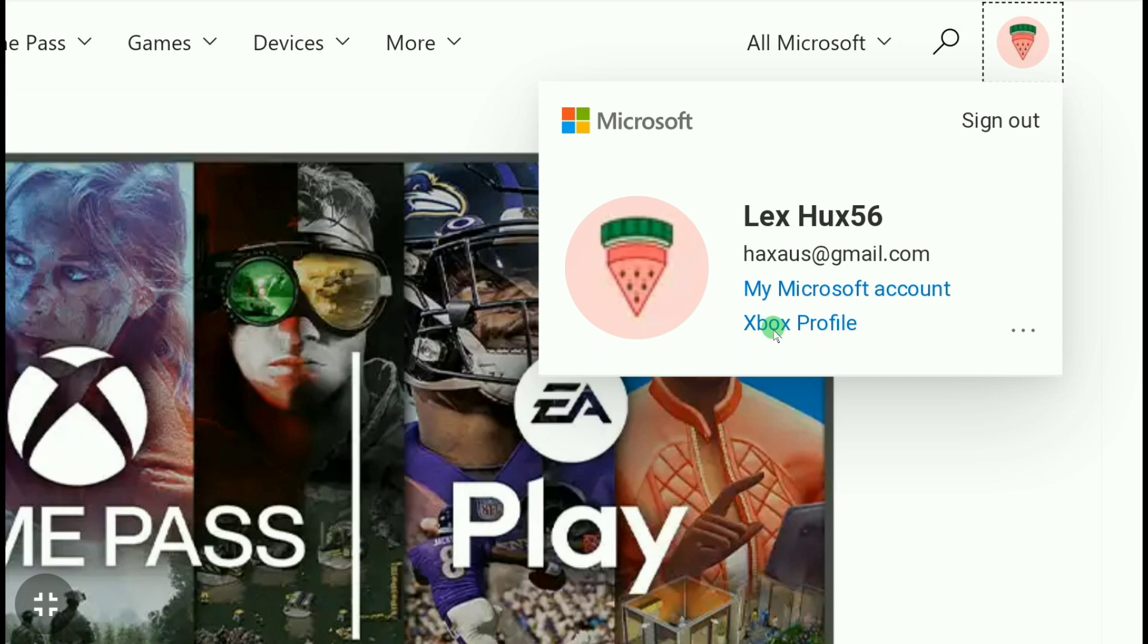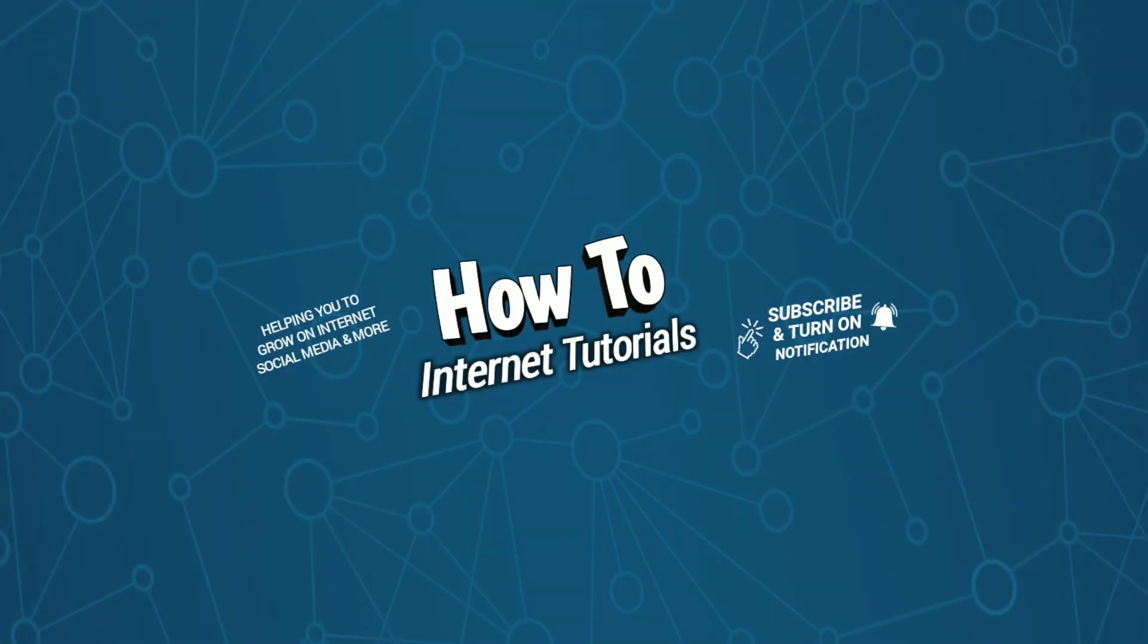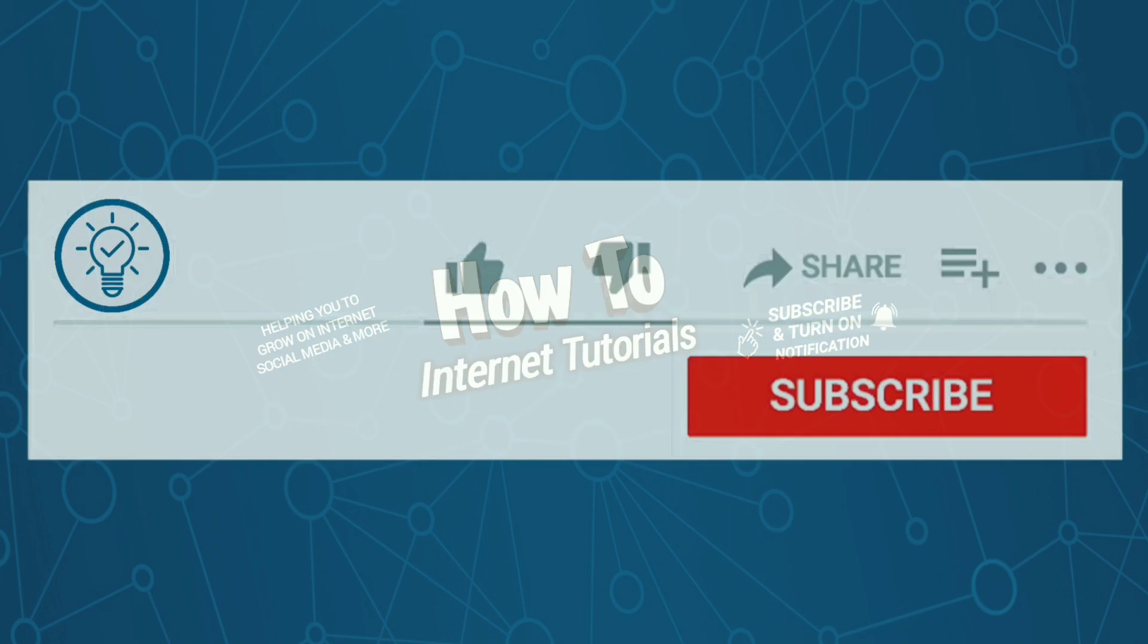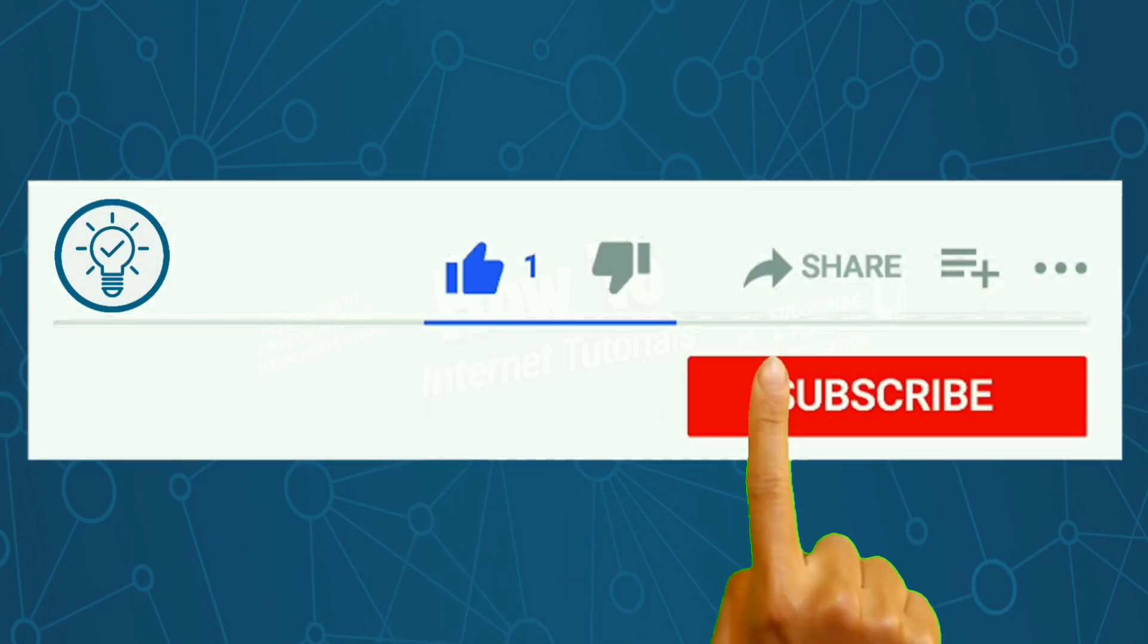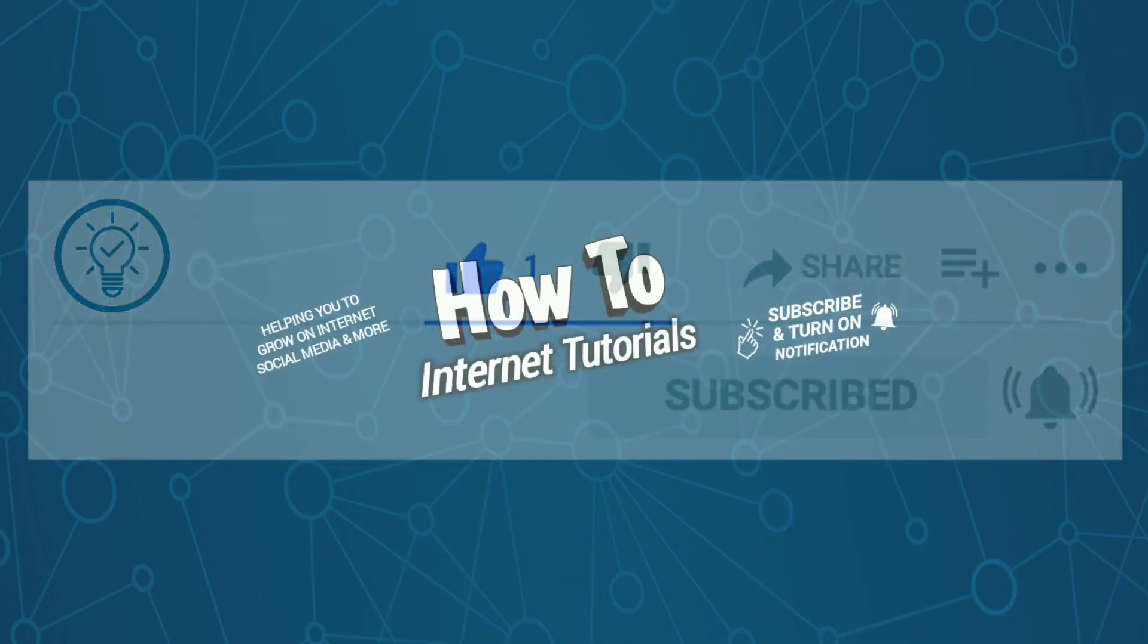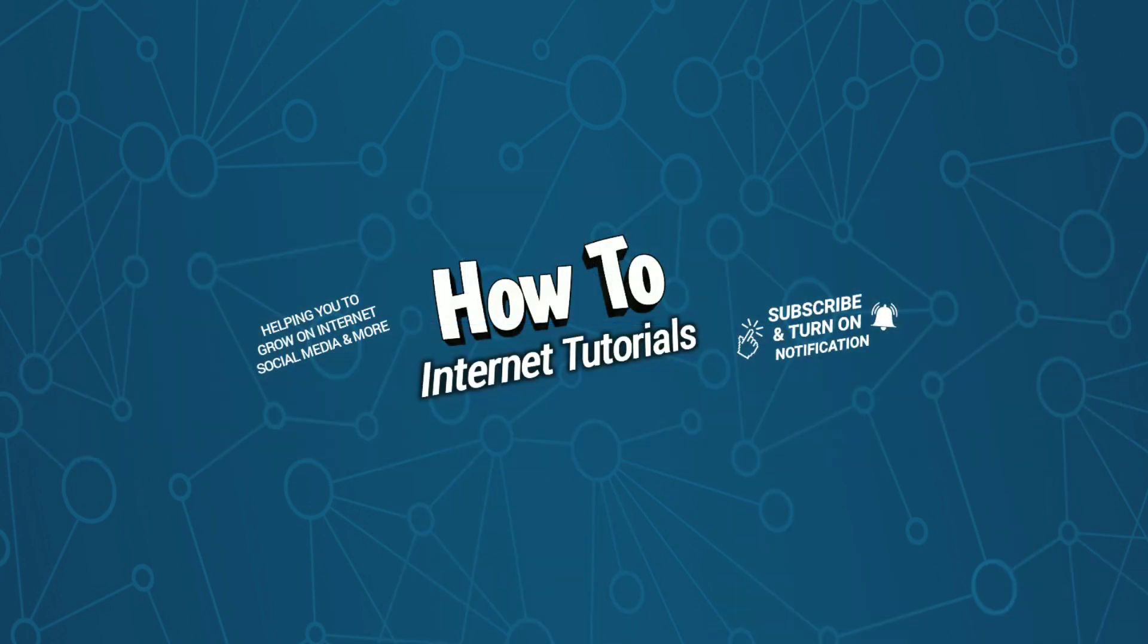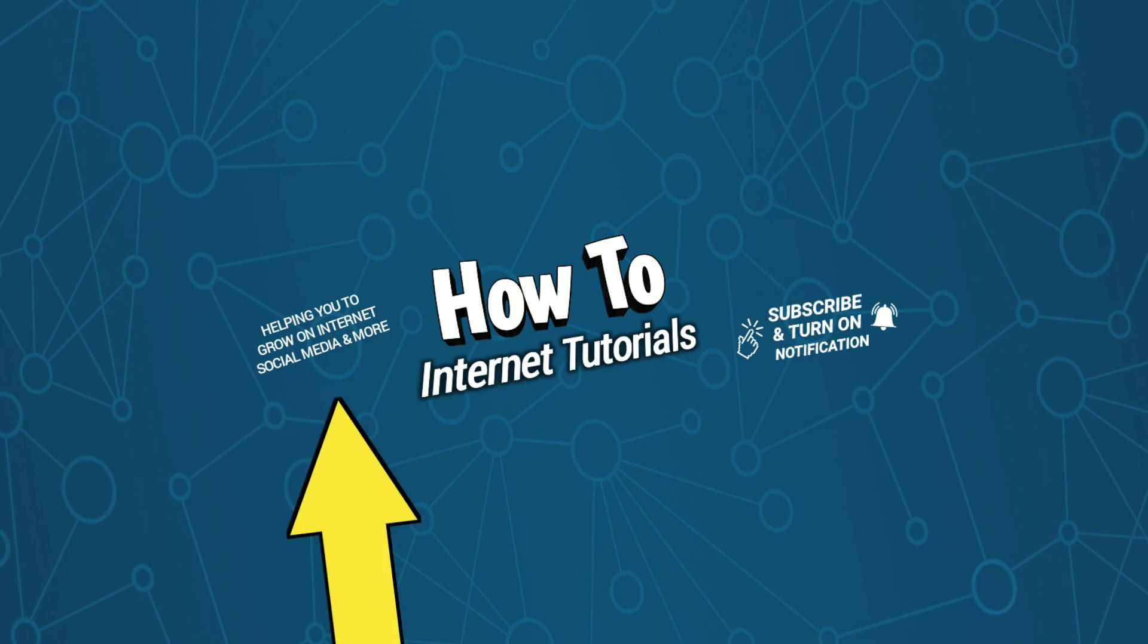So this is it. If you found this video helpful, do me a big favor by hitting that like and subscribe button. And if you want to change the gamer tag of your Xbox account, watch this video, and I will see you in the next one.